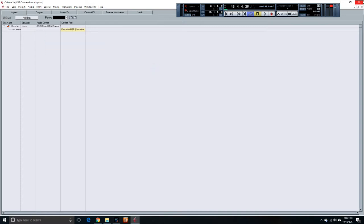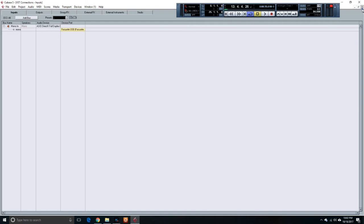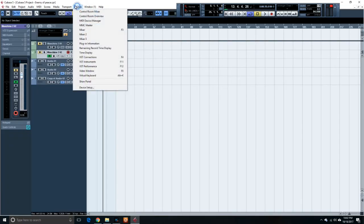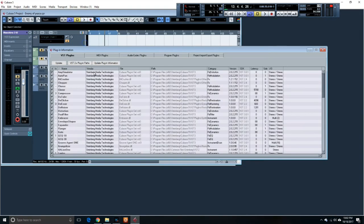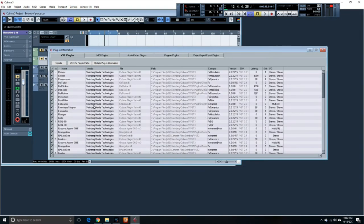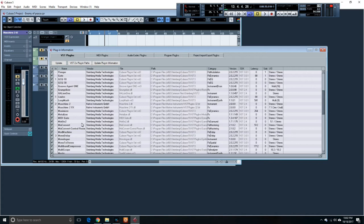And then you go to Plugin Information to look at what's happening. Usually sometimes when you install Machine or install other software as plugins on your computer, it may show up in here, but that doesn't necessarily mean that it's been added to Cubase so Cubase can see it.